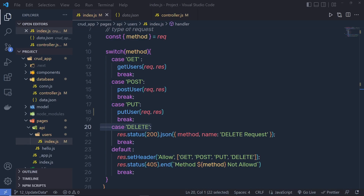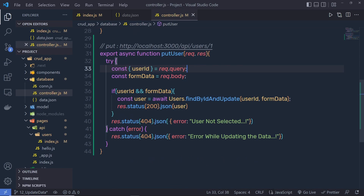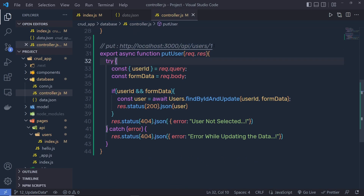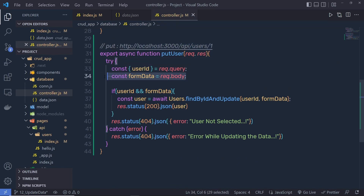Let's take a look at how you can delete a record from the MongoDB database. If you go back to the controller, you can notice that to update the data, we need to get the user ID as well as the form data. But when deleting the user, you don't need the form data or the posted data — you just need the user ID.